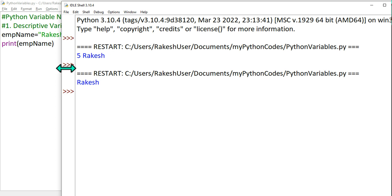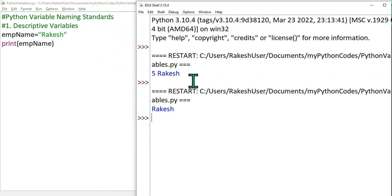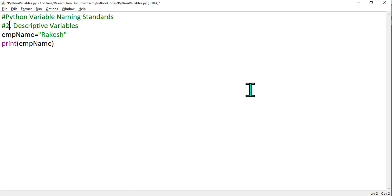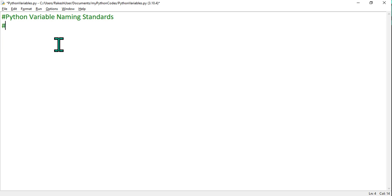So descriptive variables are also allowed. That is the second point. Now the third thing — we are going to learn a few rules. What are the rules while creating a variable?